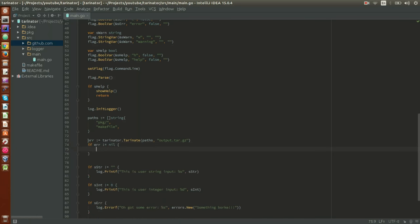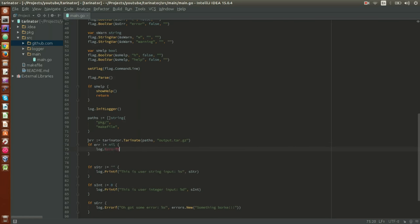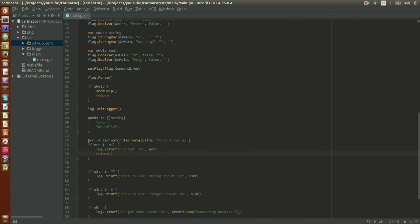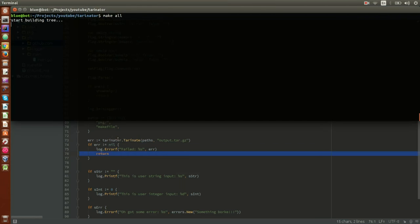If the error is not nil, we log 'failed' and return. That will tar the specified paths into the output file and it will run as soon as we run the program. Let's build it — the program compiles perfectly. Let's run it and as you can see we get the output `tar.gz` file.